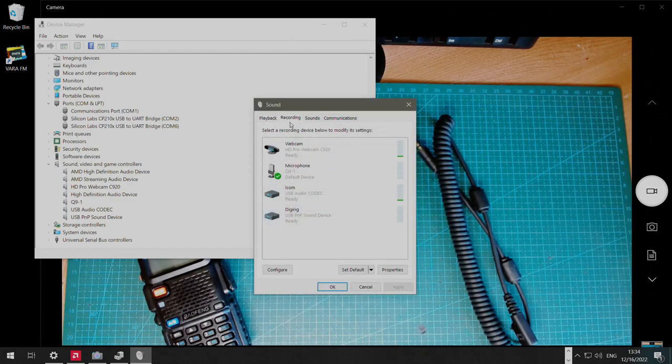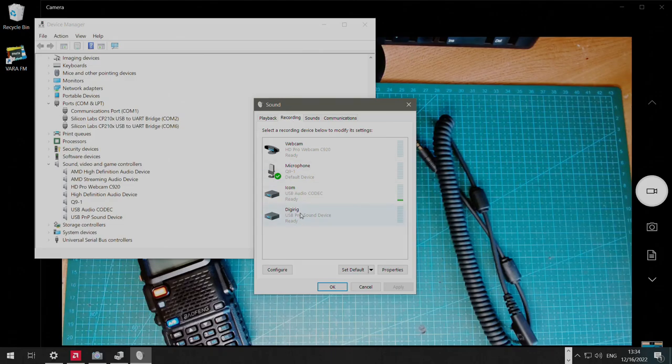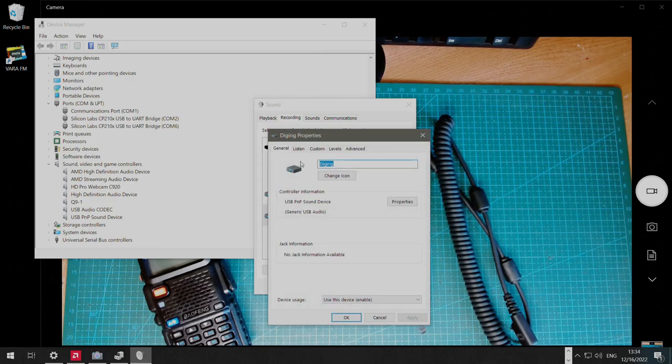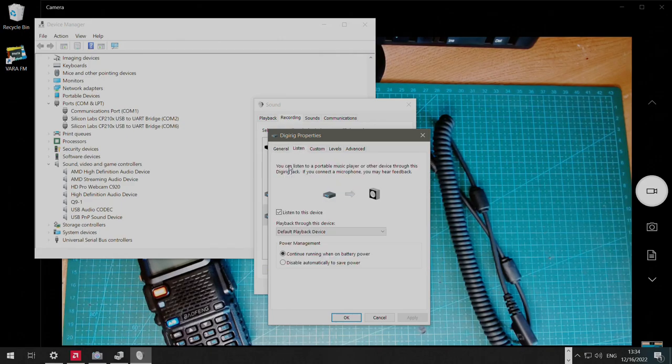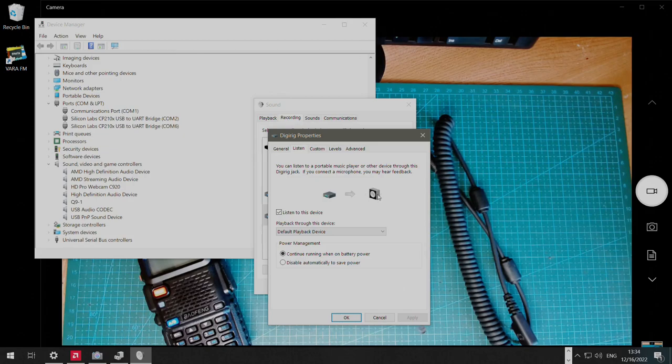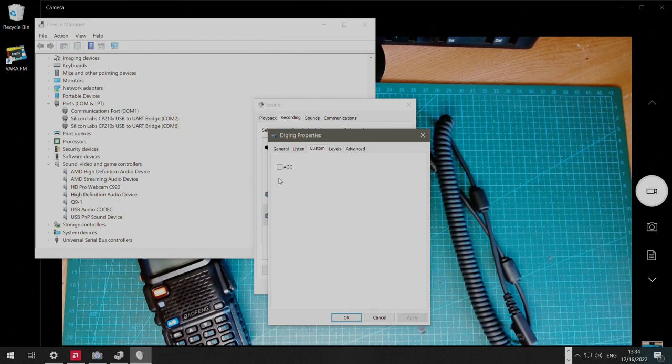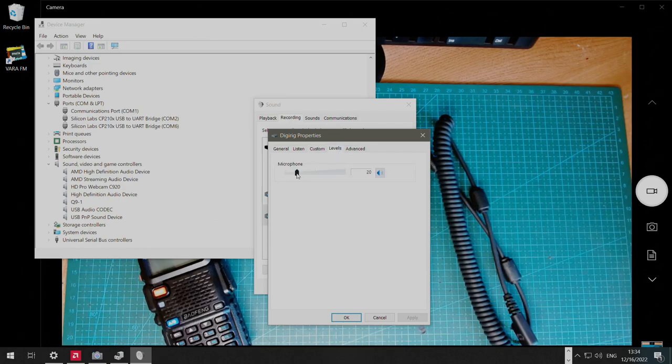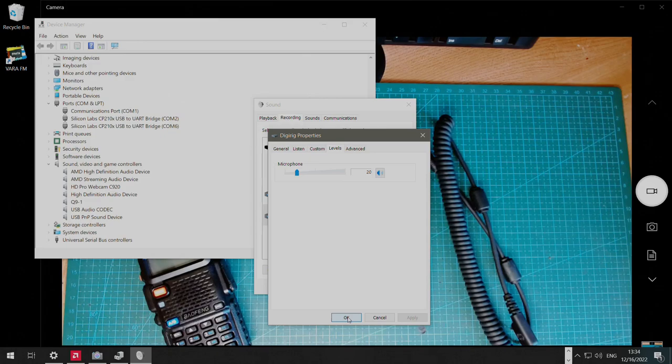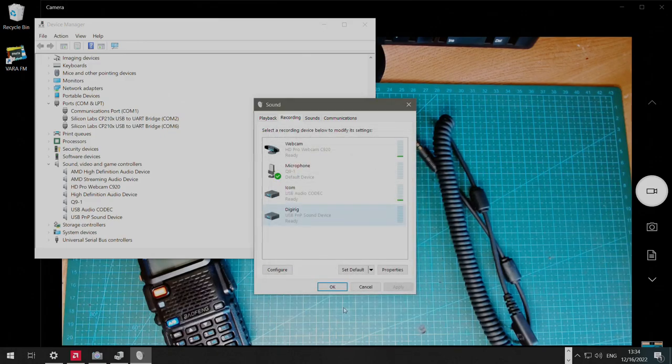On the microphone, we're going to rename and change icon. We can put the checkbox on listen. This way, we can monitor the audio from the radio on the computer. And it's important to uncheck automatic gain control. The level also is set to 20 initially. Later, this can be changed as needed, but initially, we'll go with 20.